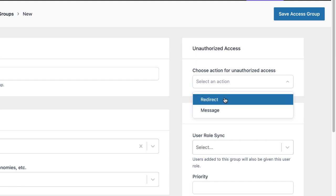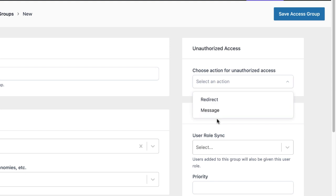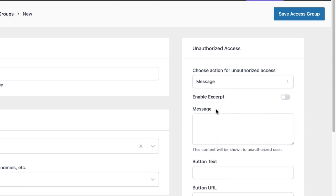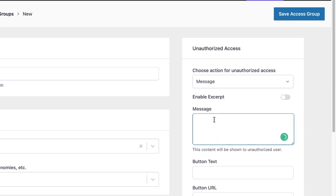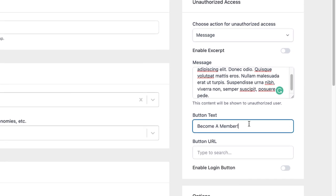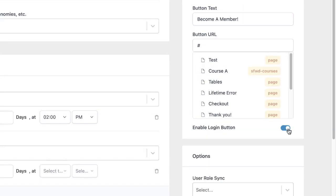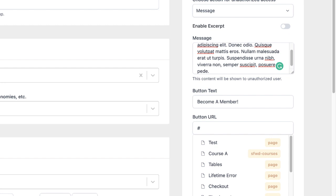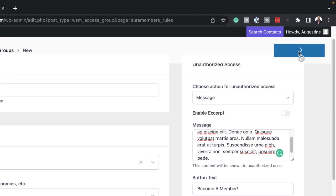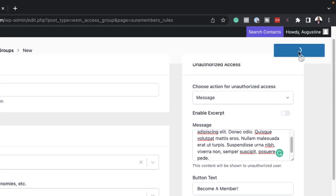Over here, I can say, I can add a redirect if I wanted to, if I've created a specific page for the error. Or I can come over here and add a specific message. Let's say I just paste my message like that. I can also add my button text. So I've just said, become a member. I can add my button URL here. I can also enable the login button here for those who are not logged in. So once I've set all this up, I can now say, save access group.